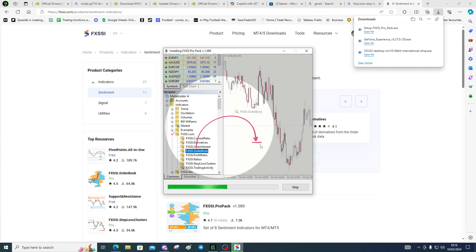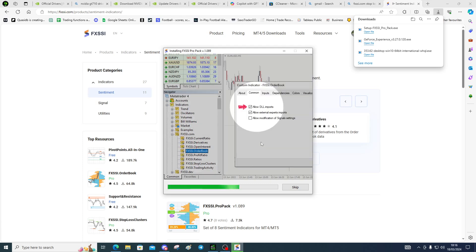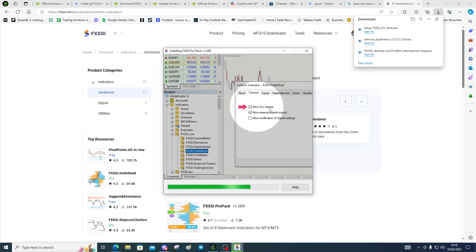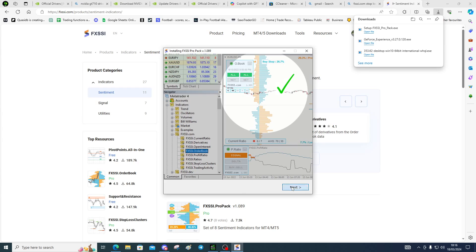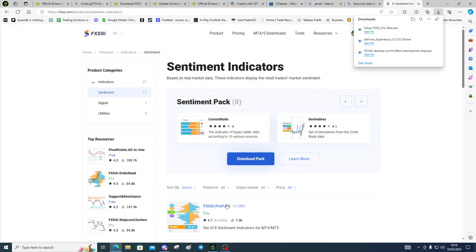You're going to allow the DLL imports — I think it's done automatically, so we'll find out when we get there. Then you're going to authorize the terminal, which is easy.